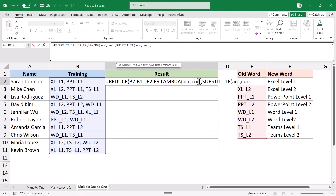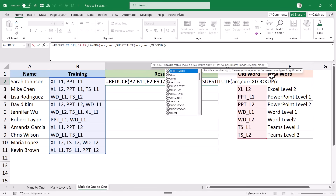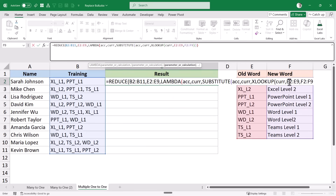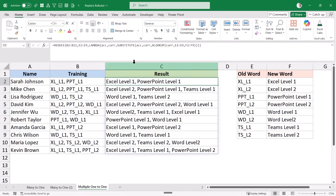For the new text, I use an XLOOKUP function where the lookup value is the current item (CURR), the lookup array is the range E2:E9, and the return array is column F. When I hit Enter, it gives me the result — it has done the substitution, showing Excel Level One and PowerPoint Level One correctly.